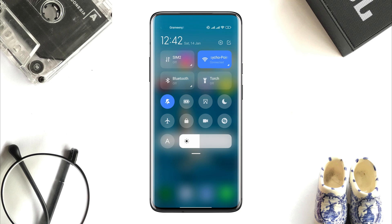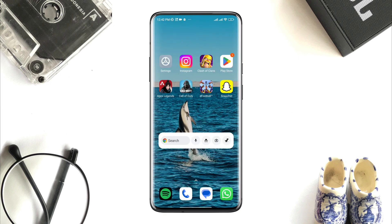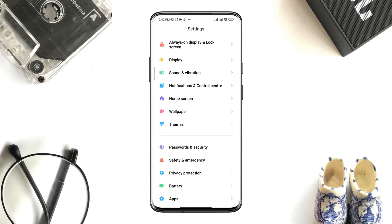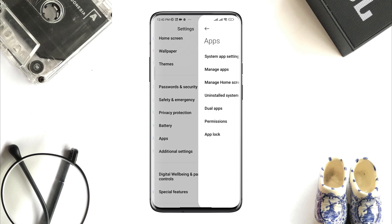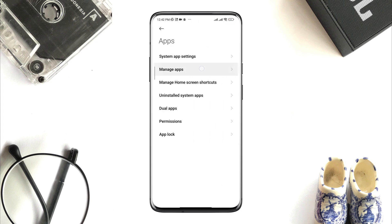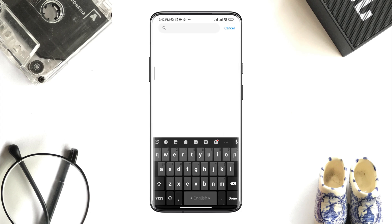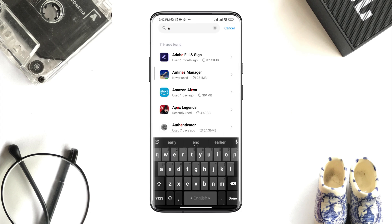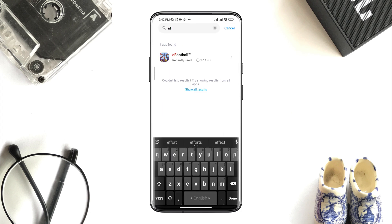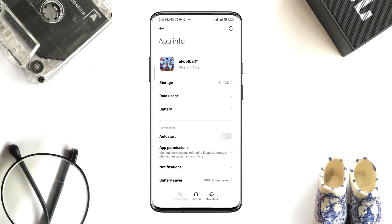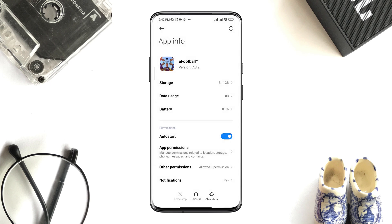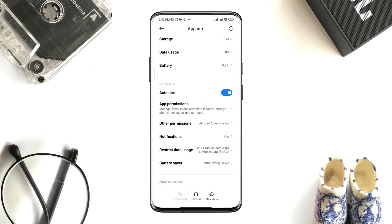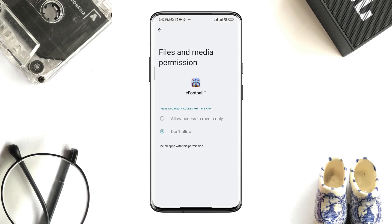After solving these internet issues, you now need to open Settings, scroll down, tap Apps, tap Manage Apps, search for the eFootball app, and tap on it. First, turn on Auto Start, tap App Permission, and enable Files and Media.